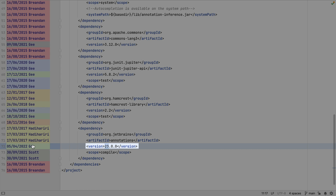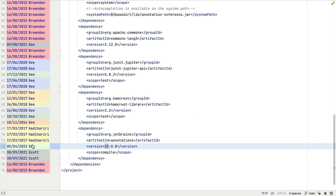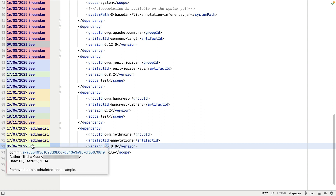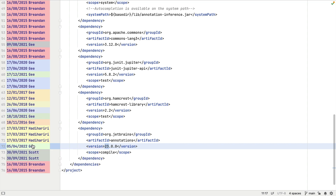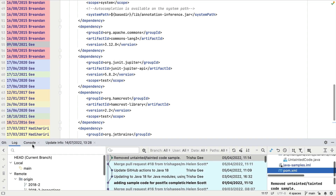Furthermore, we can see on the right-hand side in the editor itself the change that Trisha made, because it is highlighted — specifically the version number. If we want more information, there are a couple of ways of obtaining it.